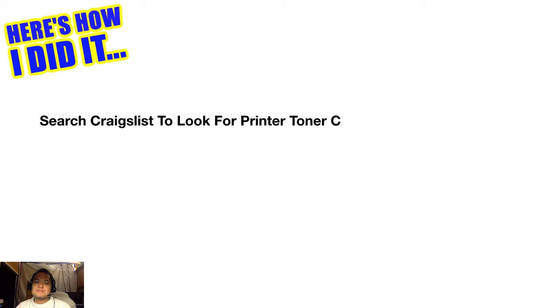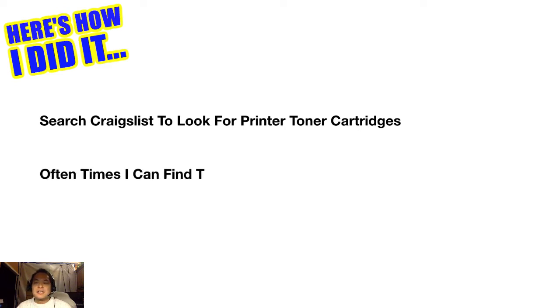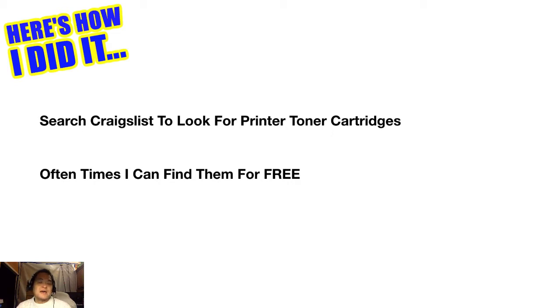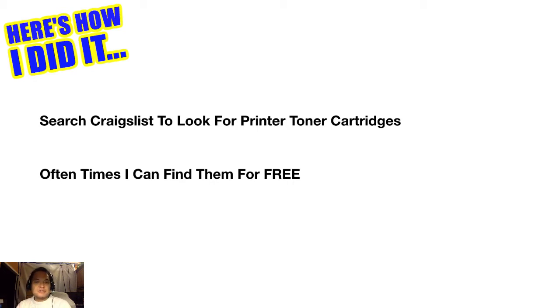Here's how I did it. Here's my secret. First thing I do is I search Craigslist and I look for printer toner cartridges or inkjet cartridges. What I'm looking for is finding them for free because I can often do that. I can find them for free and the reason why I find them for free, well take a guess. People who own printers, every once in a while they change printers, either the printer breaks.